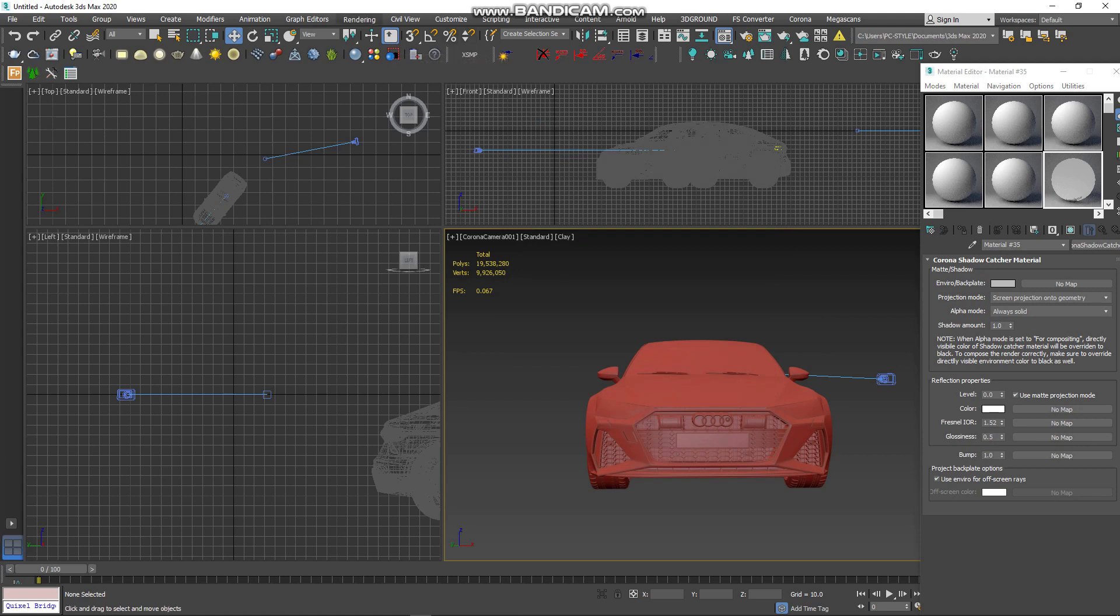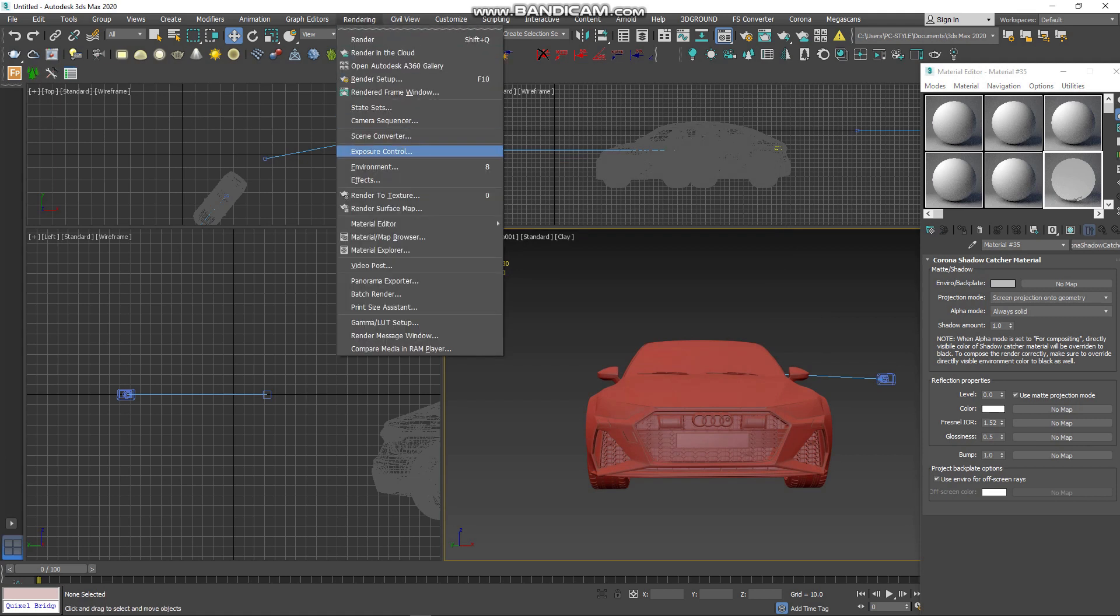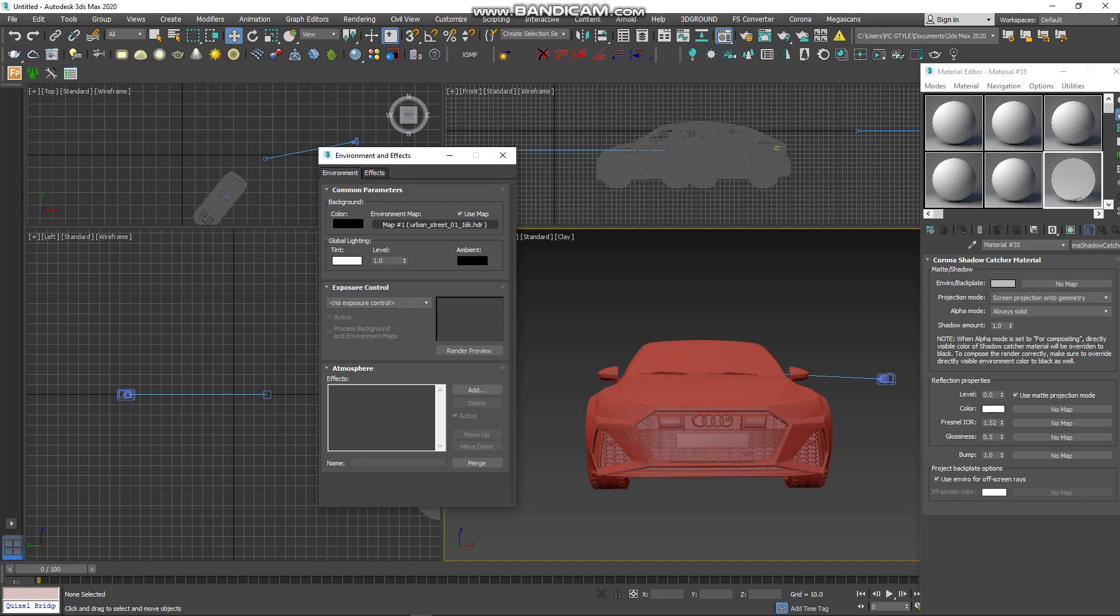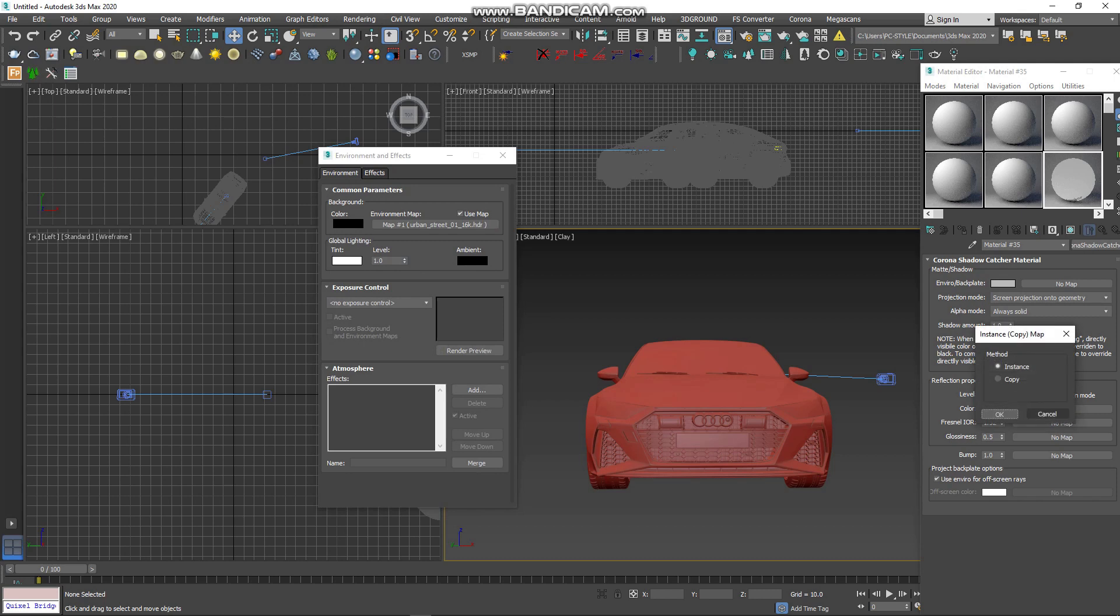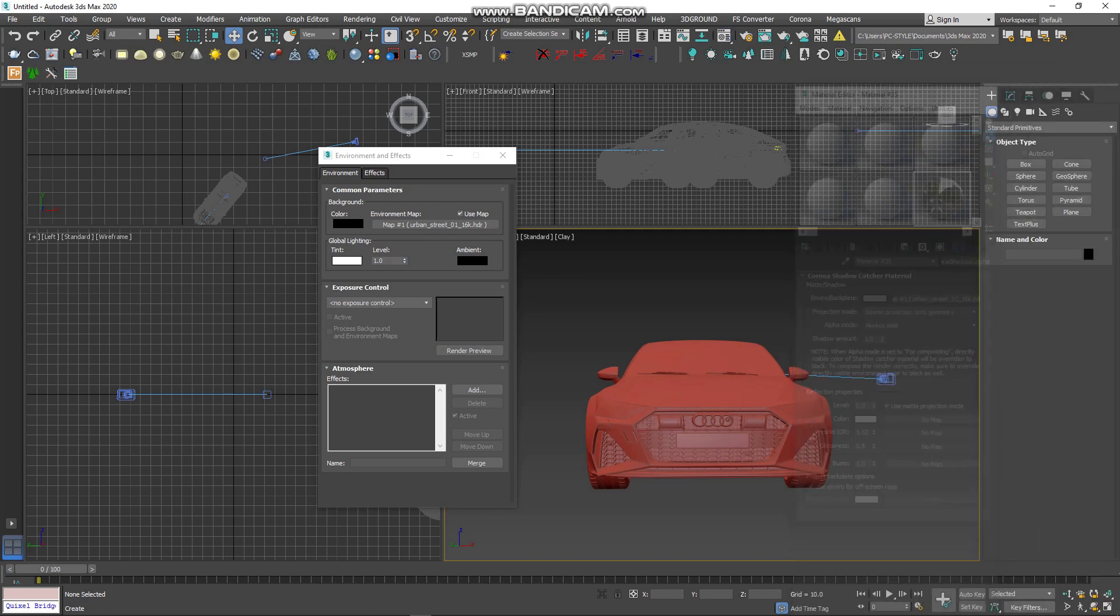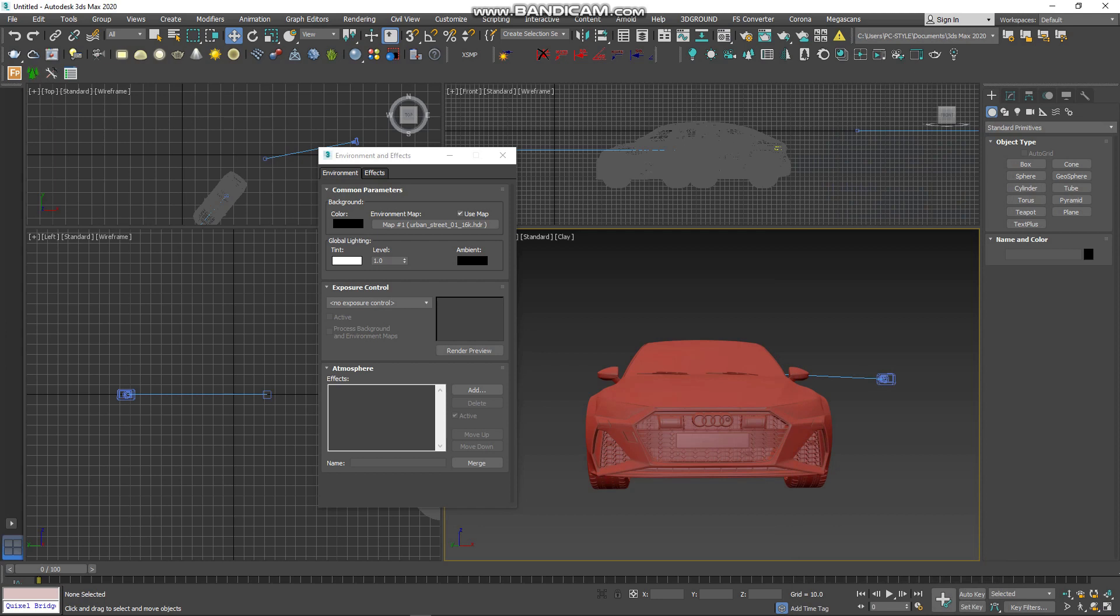After this, go to Rendering, Environment. Drag HDRI to Corona Shadow and apply. Click OK. And after this, you need to make or create a plane to apply Corona Shadow.